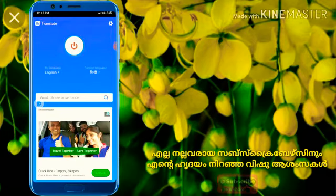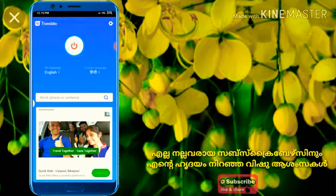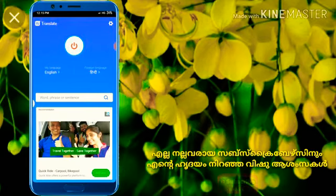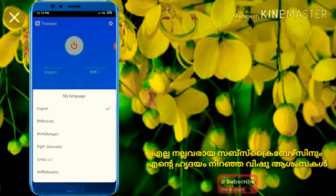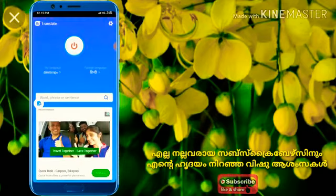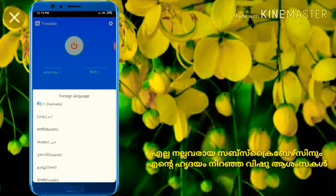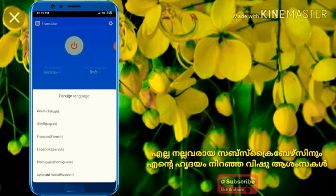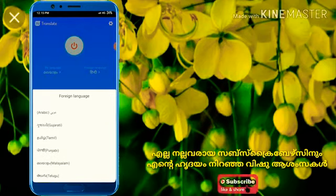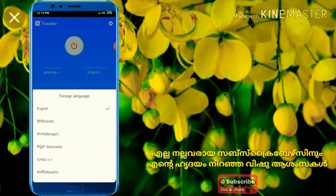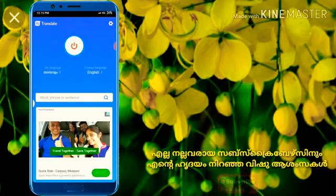Now you can see my language and 4G language. If you have a message, you will set your language. Now we will set Malayalam, now we will set English.